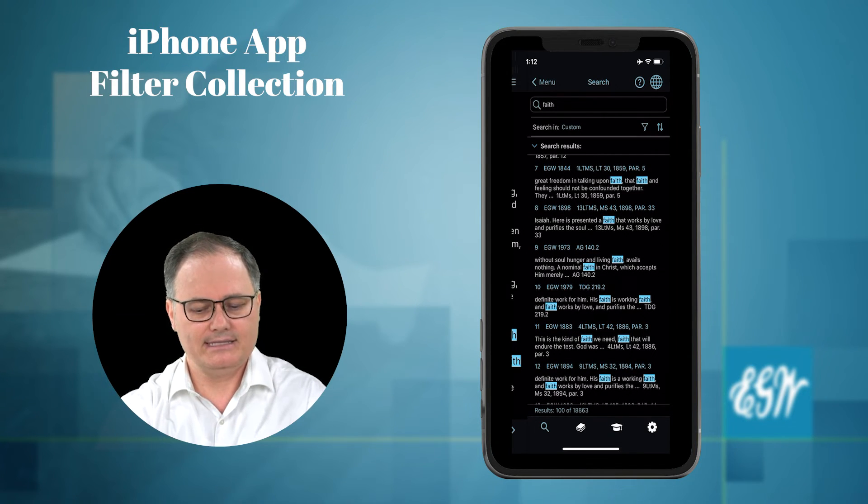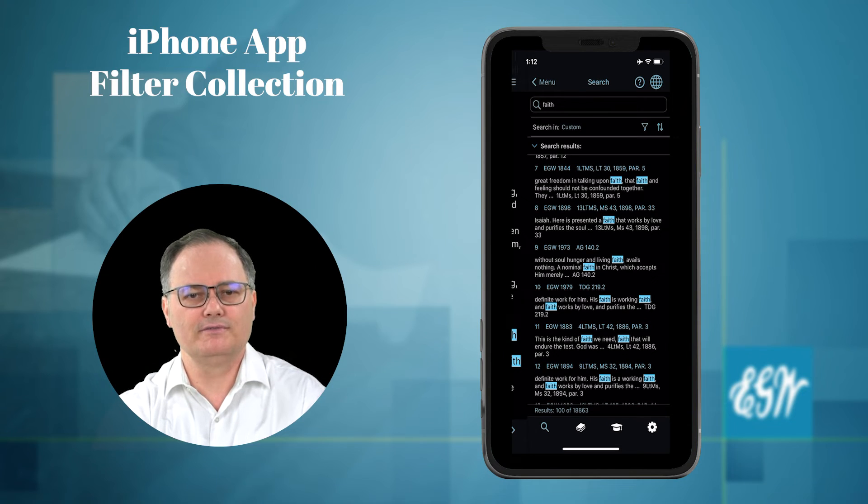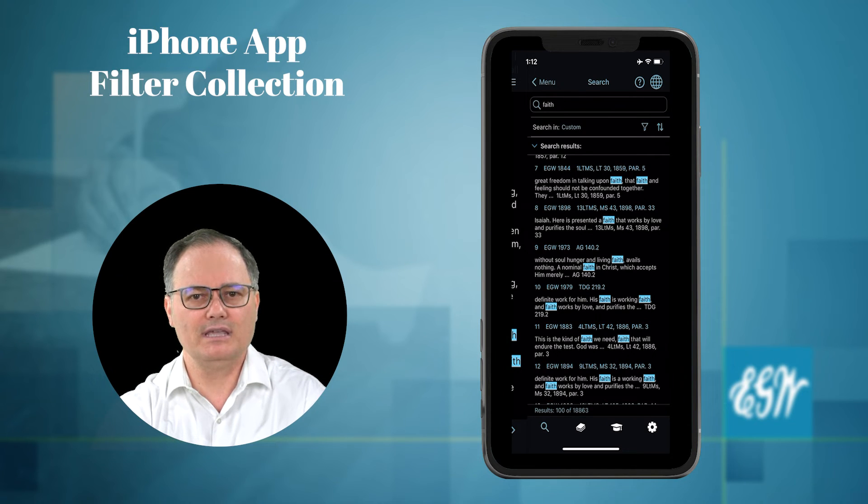So that's how you use the three different search filters within the EGW Writings 2 app. I hope those little tips have been useful as you're trying to find that word or phrase that is buried somewhere in one of EGW Writings' letters, manuscripts, or books. Thank you for joining us. Have a nice day.